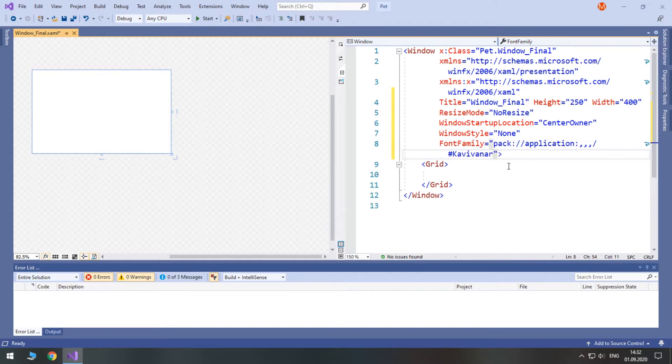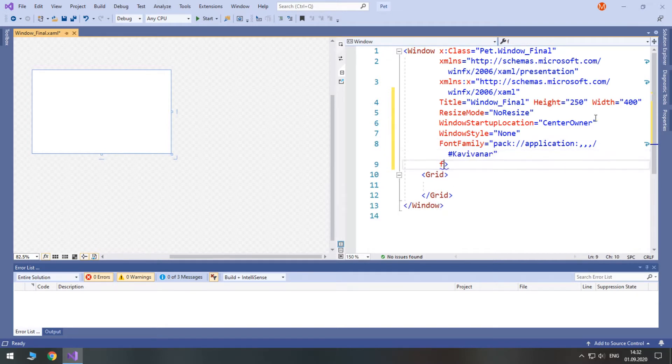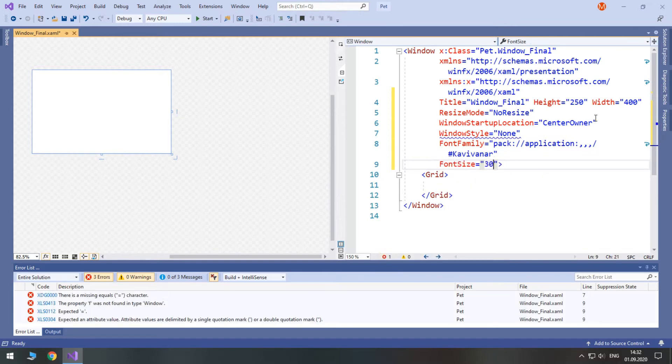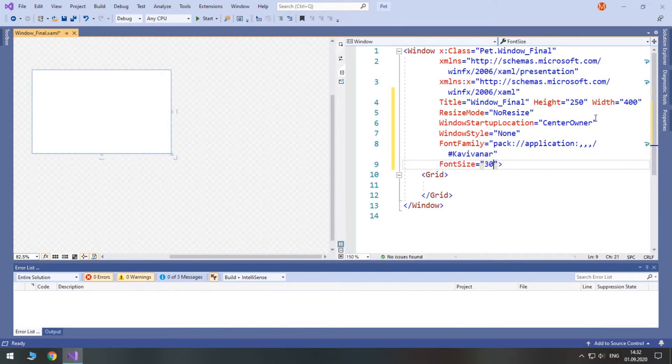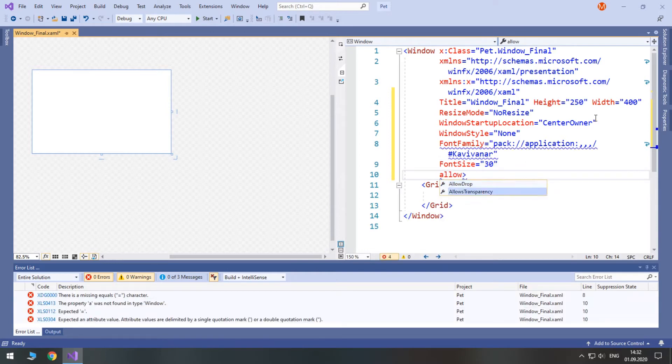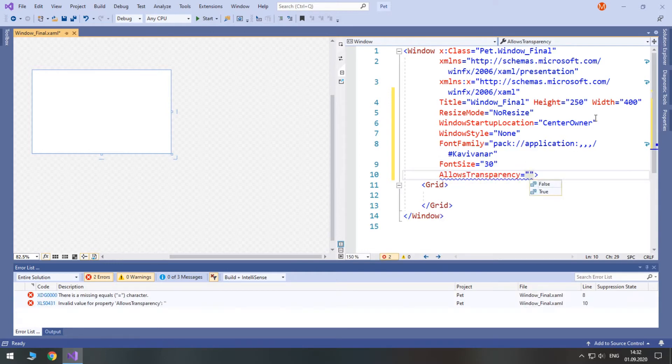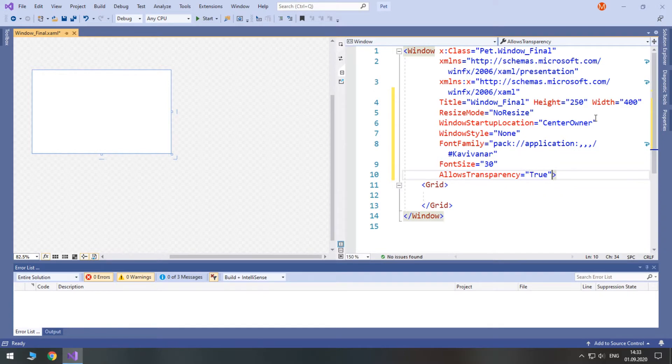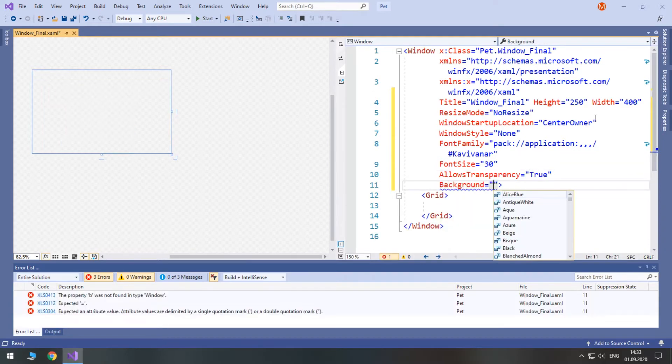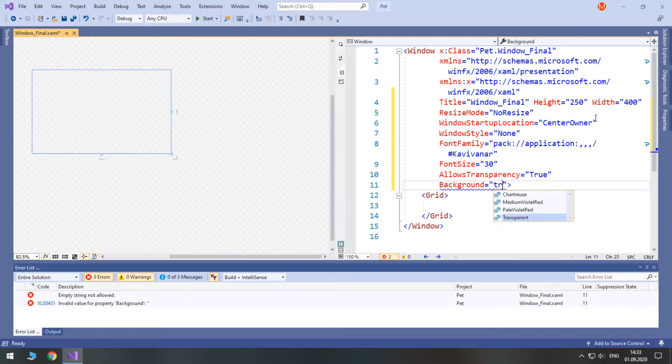Now let's increase the default font size to 30 and let's allow transparency. Set it to true and set background to transparent.